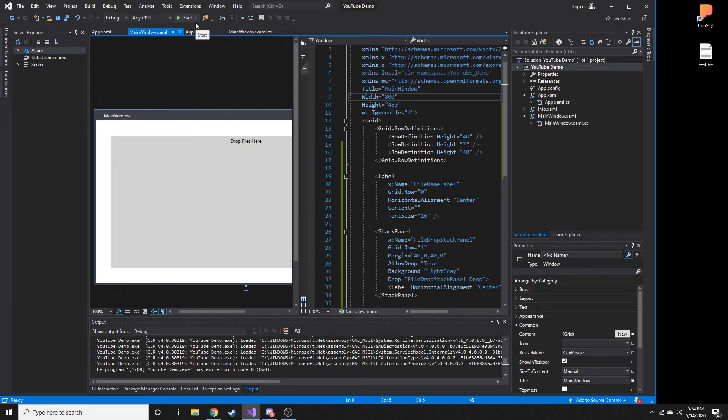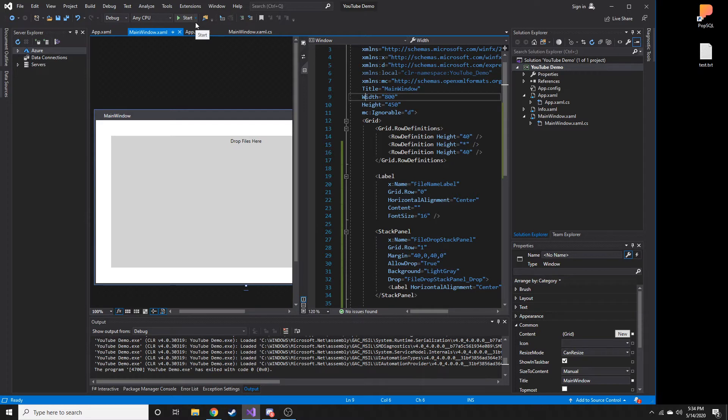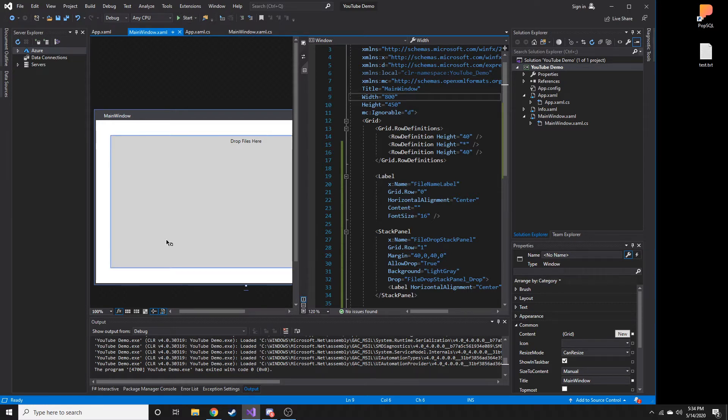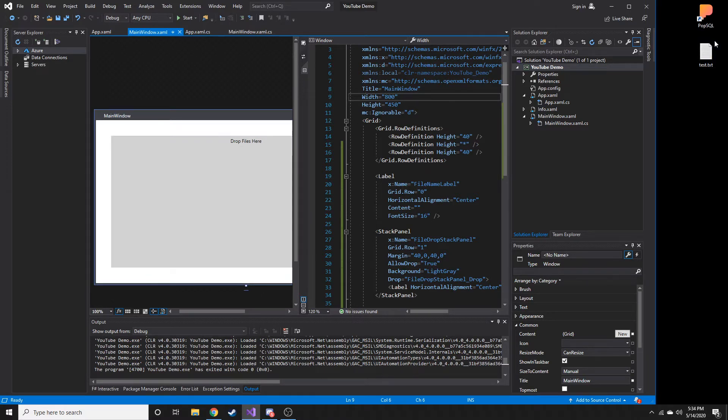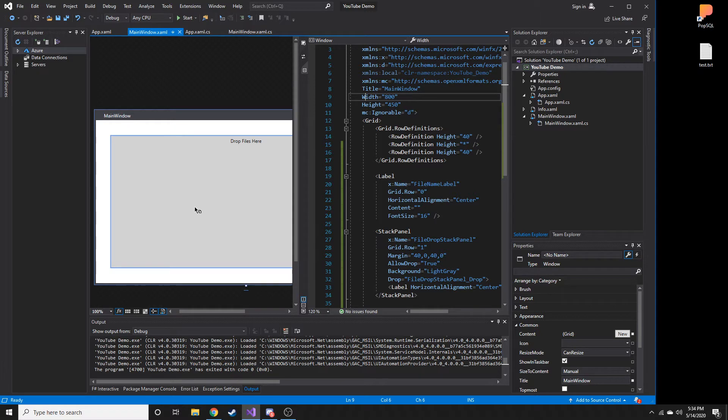Alright guys, in this video we're going to create a stack panel in which you can drag and drop files. I was struggling with how to combine the words drag... anyway, you can drag and drop files into the stack panel and we're going to display the file name of the file that we just dragged into the panel.